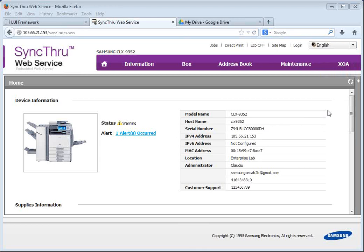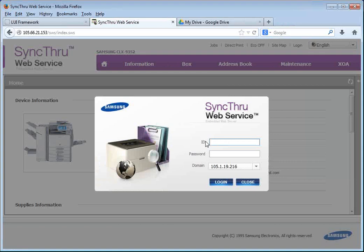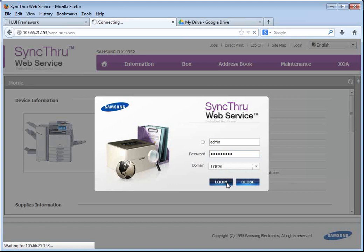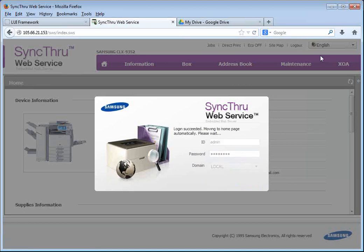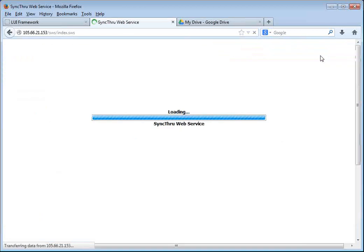So in order to install this application you'll have to log in as administrator like we're doing now and go to the maintenance and application management menu of the copier, similar to what you do to update the firmware.